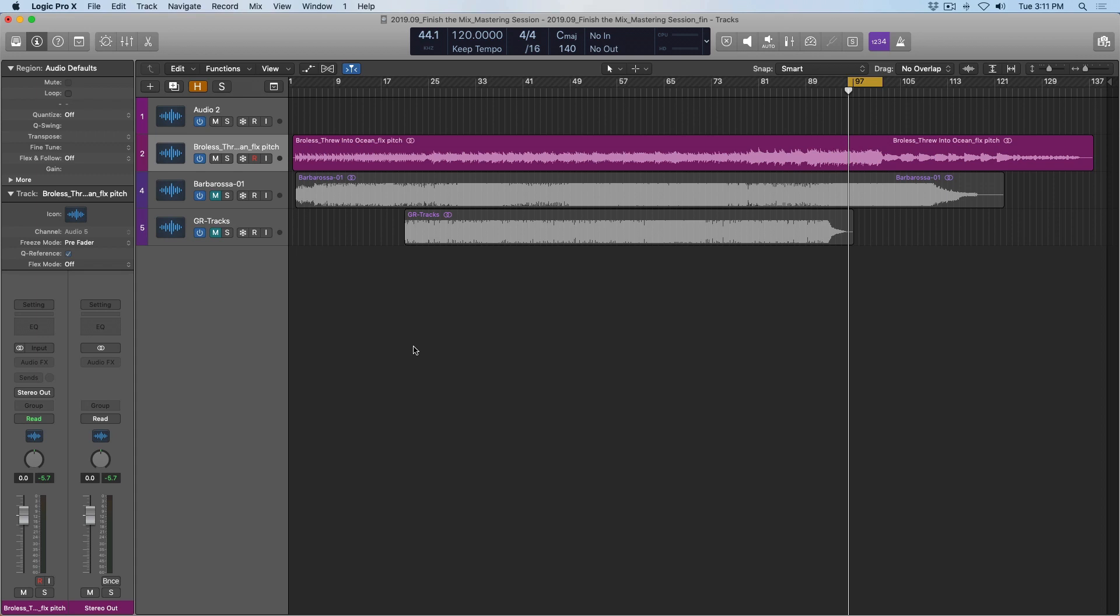So I have a mix here that I've been working on for a bit and I'm feeling pretty good about it. Underneath my mix are the two reference tracks that I've used throughout the mix process. Let's just kind of compare and contrast where I'm at and what my references sound like.